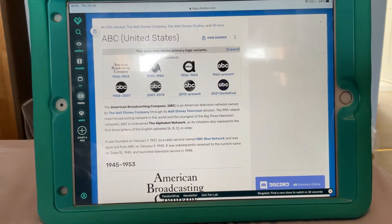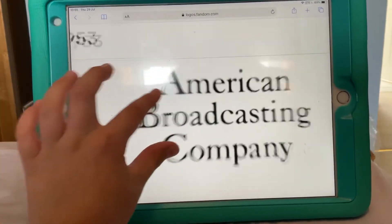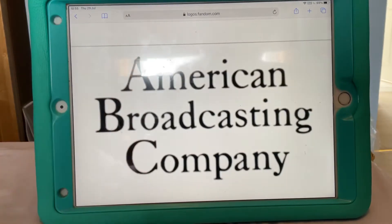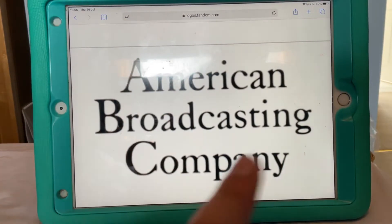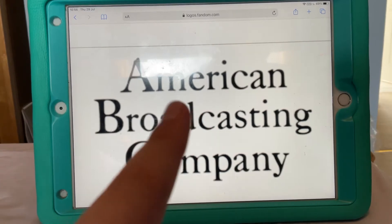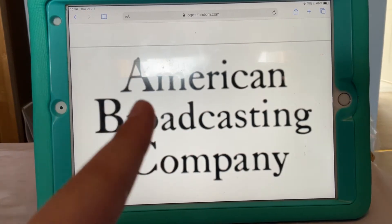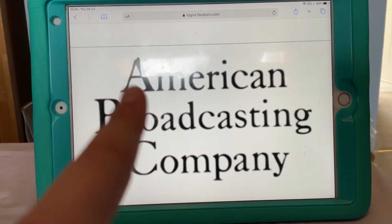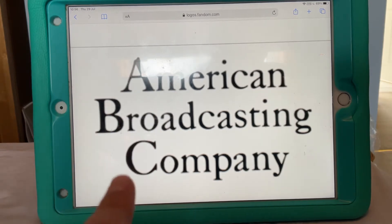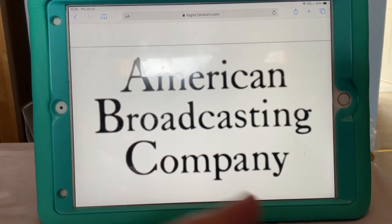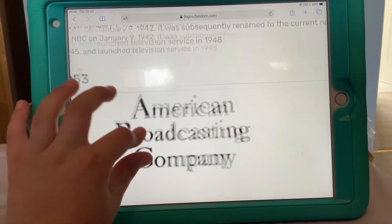And that's eight logos. So this is the very first logo of ABC, back when it was showing its full name, American Broadcasting Company. As you can see, the A, B and C are in capitals, while the rest are in small case, and they're all in black text.